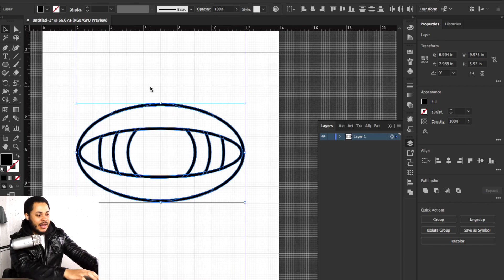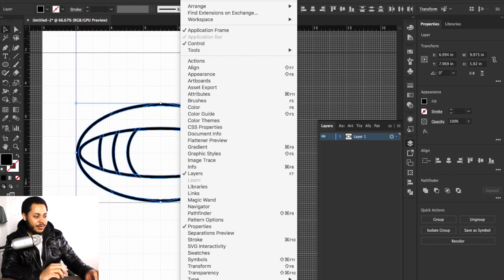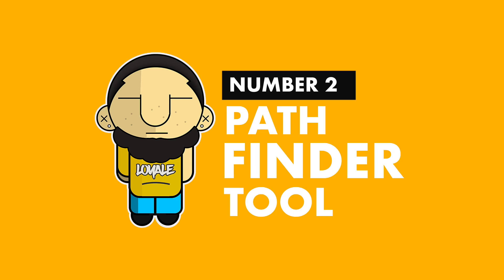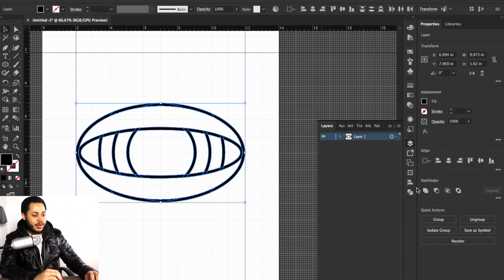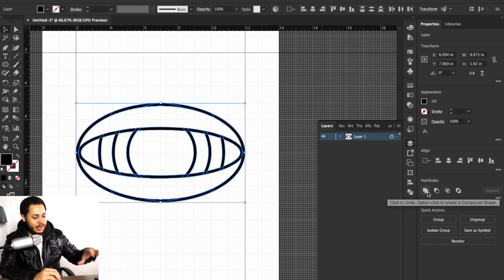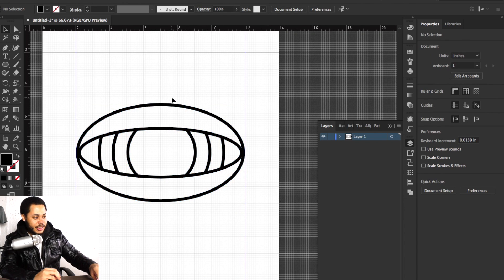Now here's the second technique. We have this shape and it's still kind of like a live shape, but we want it to be put together properly — we don't want lines to be accidentally moved or deleted. So we highlight all of this, open Window > Pathfinder. With the pathfinder, all you have to do is click Unite, and all of these become one shape. That's the basics of the shape builder tool.